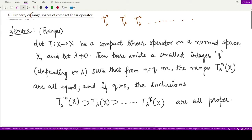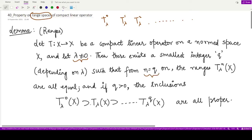Now we are talking about the range spaces of all of these operators. For that we have this lemma. It states that whenever we have T from the normed space X to the normed space X defined as the compact linear operator, and lambda is given to be a fixed non-zero complex number, there exists a smallest integer q depending on lambda such that from n equal to q onwards, the ranges are all equal, and moreover, if this index q is greater than zero then the inclusions are all proper.